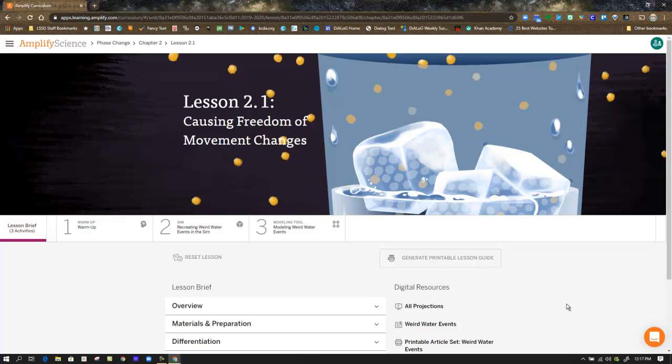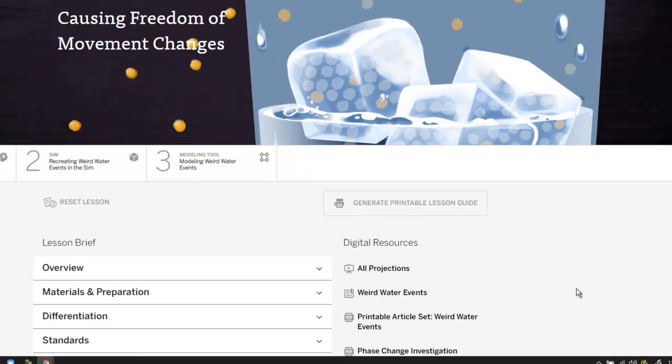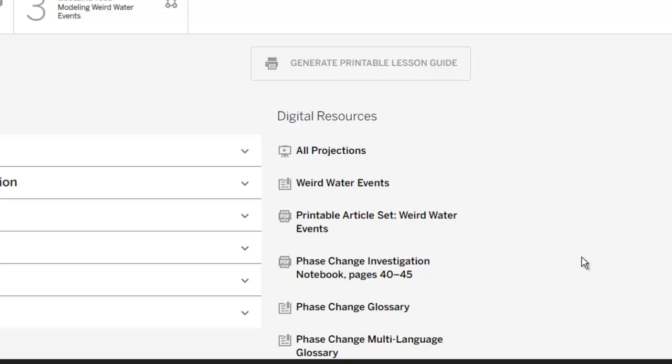Taking a look at lesson 2.1 in Amplify, we arrive at our lesson brief. And as always, we have our digital resources available to us.